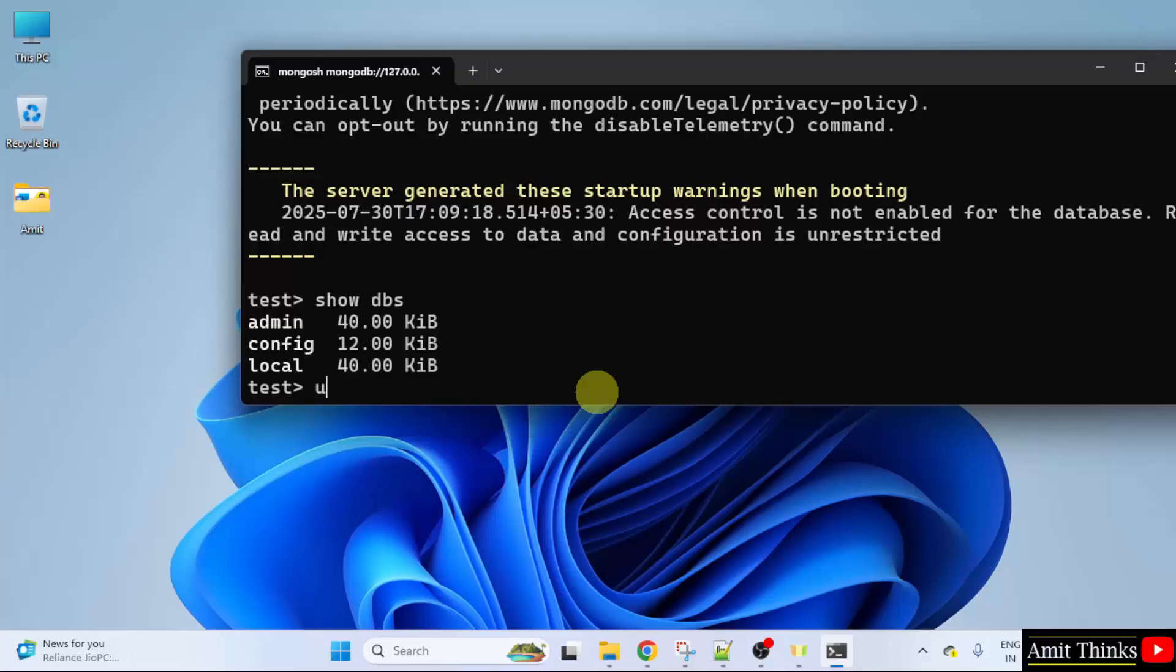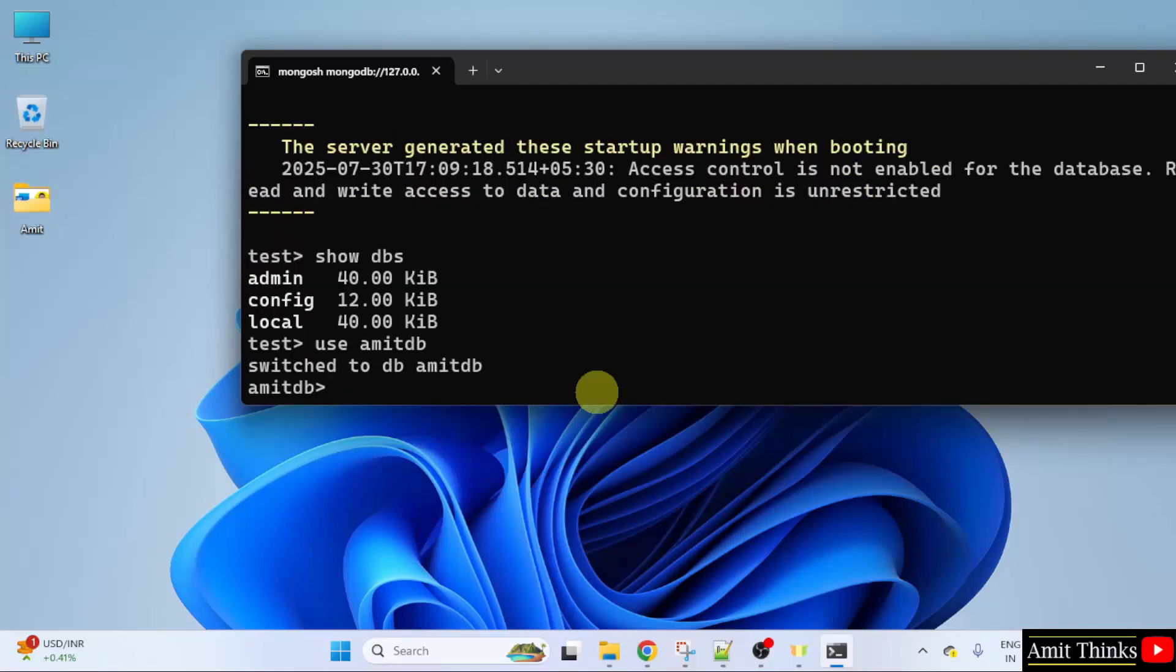To create a database or to use it you can use the use command. Type the name of the database. Let us say I will type Amitdb. You can add any name. And press enter. It is written switched to db Amitdb.